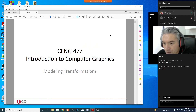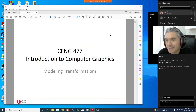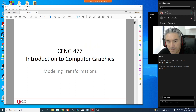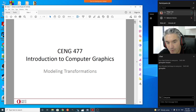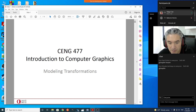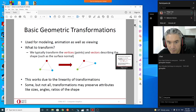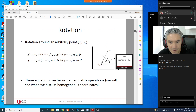Today we are going to continue modeling transformations. Last time in the final five minutes we started talking about 2D rotation and how we can rotate a point around an arbitrary pivot point.